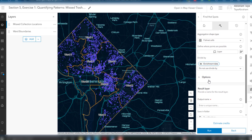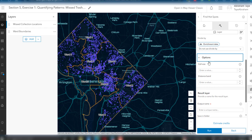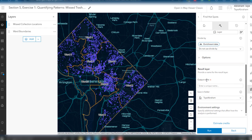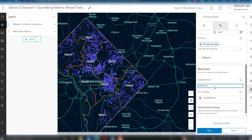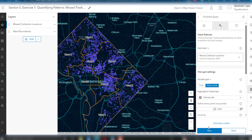For the analysis type or variable type, we are going to use point counts, and the aggregation shape will be fishnet cells. You can specify the cell sizes or distance band as optional parameters. Then give the output name as 'hotspot' — hotspot of the missed collection locations or the trash and recycling collection. Finally, run the process to see the result of this hotspot analysis.